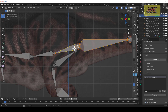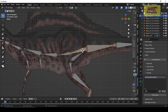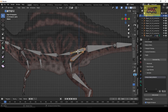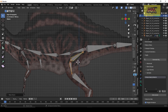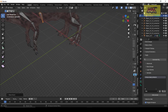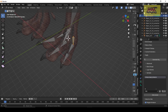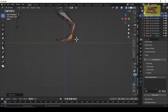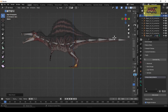Select this bone and this bone, then press Ctrl+P and set keep offset. Repeat this for the remaining bone pairs — select each pair and press Ctrl+P, set keep offset.